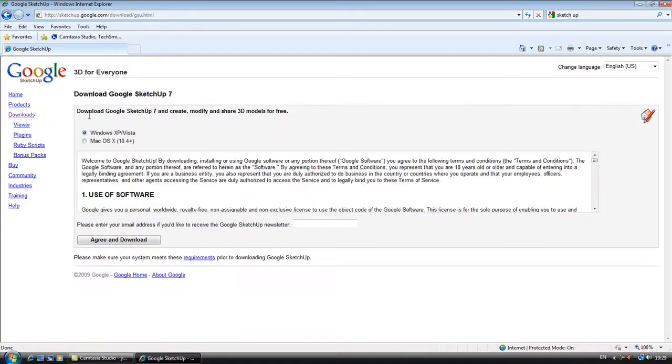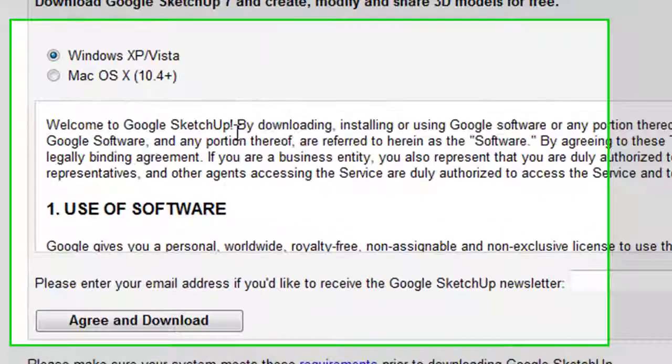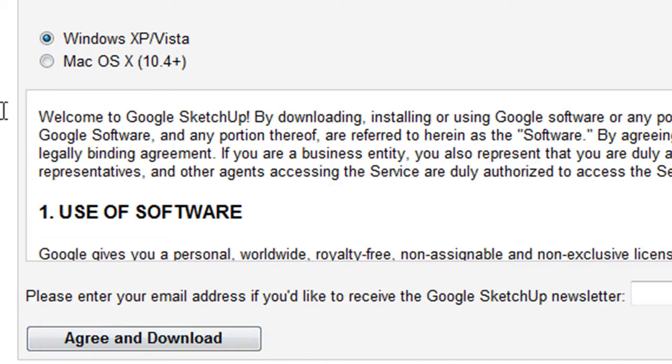So here we go, click this, and then you want the operating system one that you've got, like Windows XP or Vista, Mac, whatever, just click it.